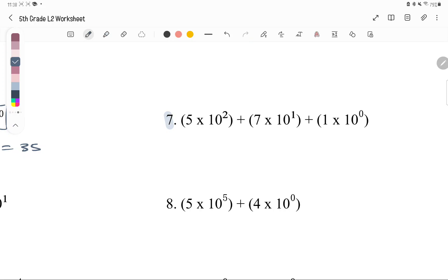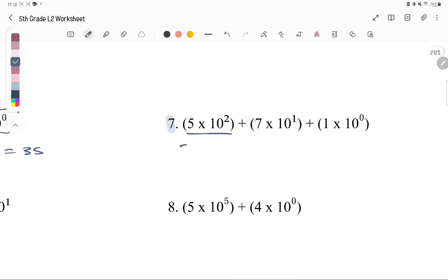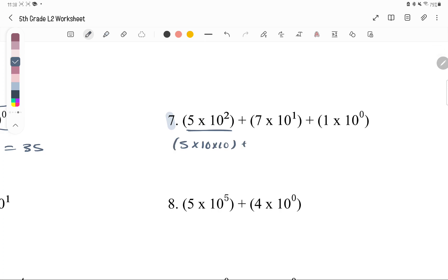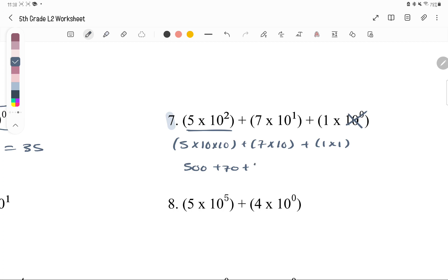Number 7: we have 5 times 10 times 10, plus 7 times 10, plus just 1. So this is 5 times 100, which is 500, plus 7 times 10 is 70, plus 1. The answer is 571.